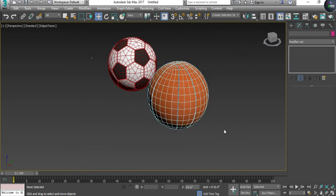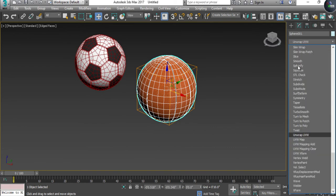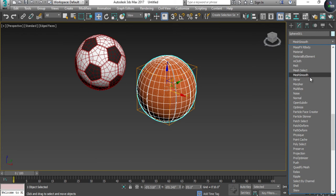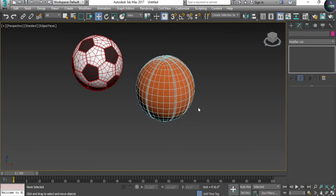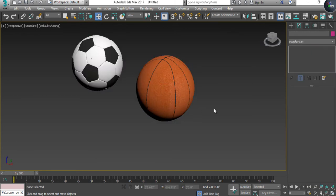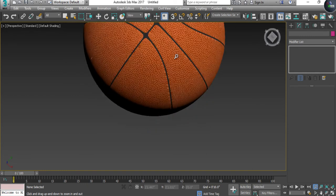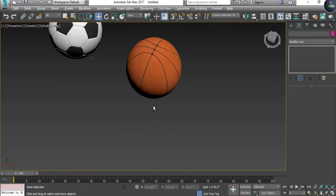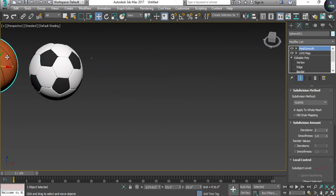Apply a Mesh Smooth modifier to smooth the basketball. We have now textured our basketball as well.